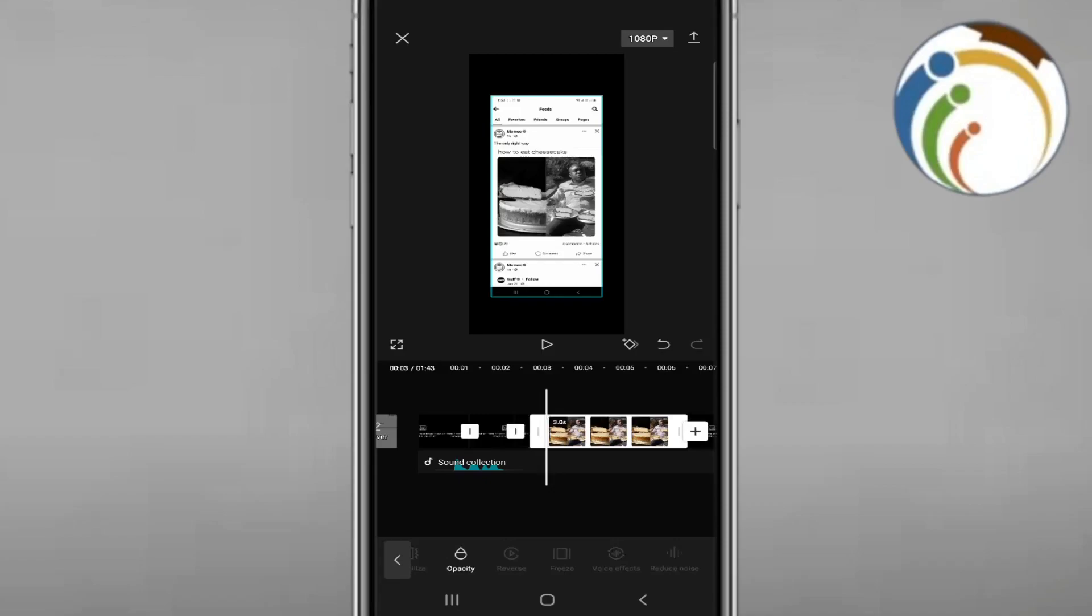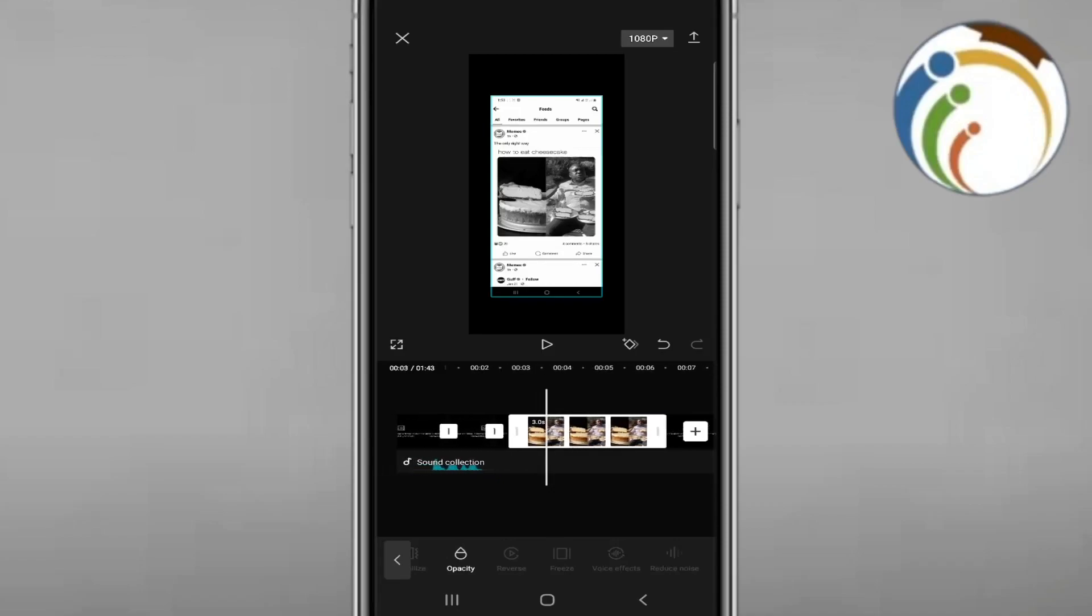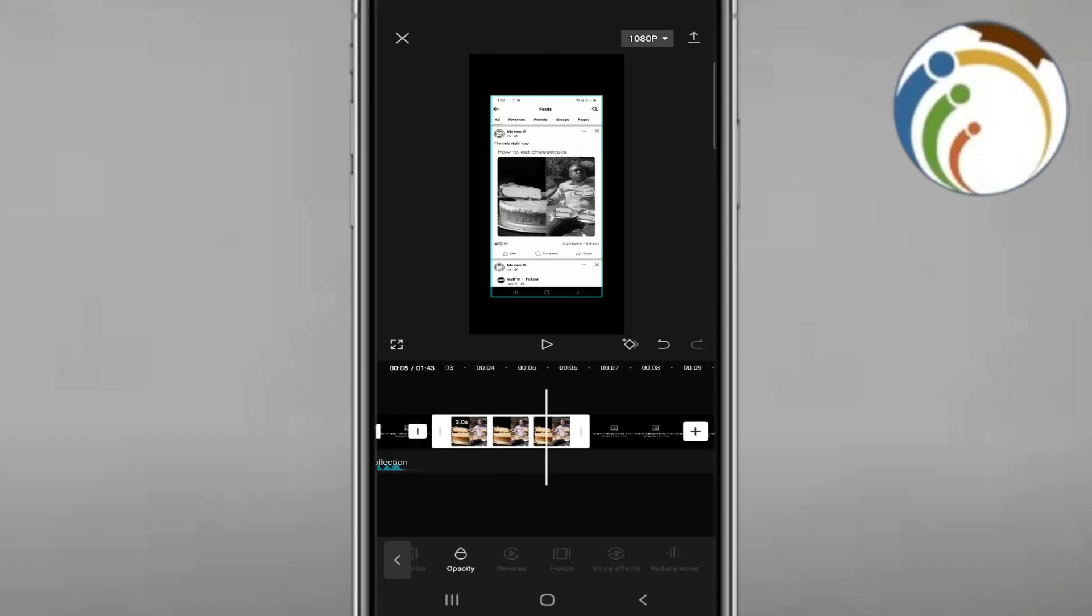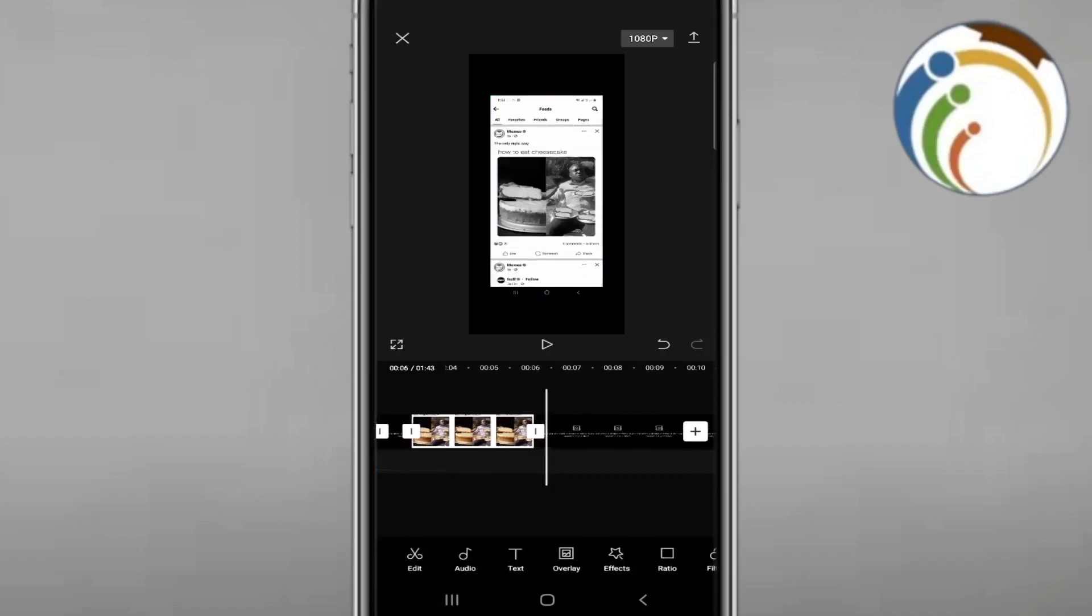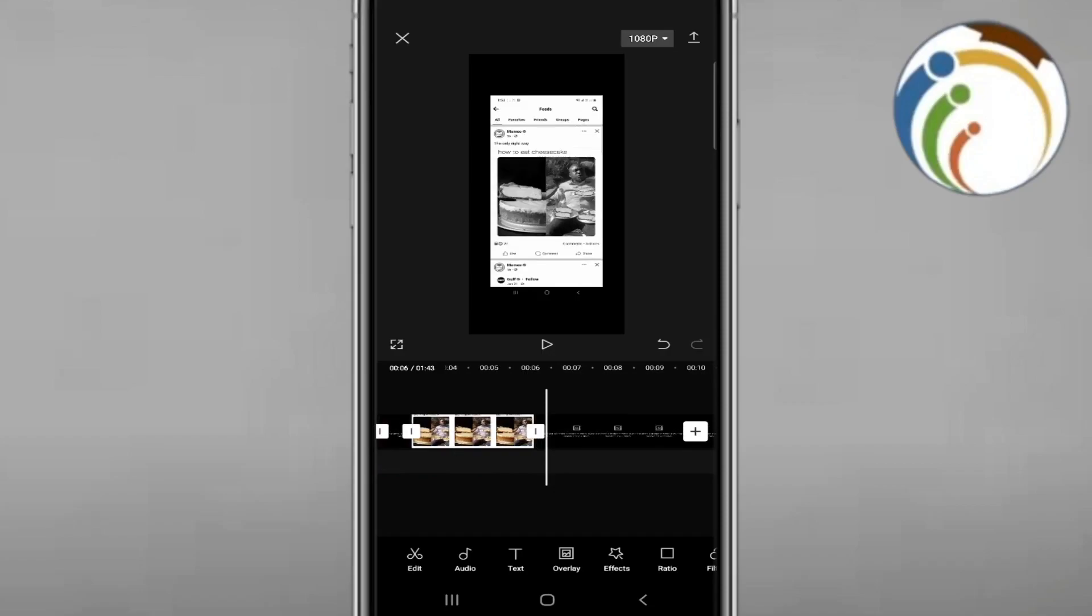this will instantly create an additional clip with the same frame that you have. This will freeze the page or freeze that part of the video.